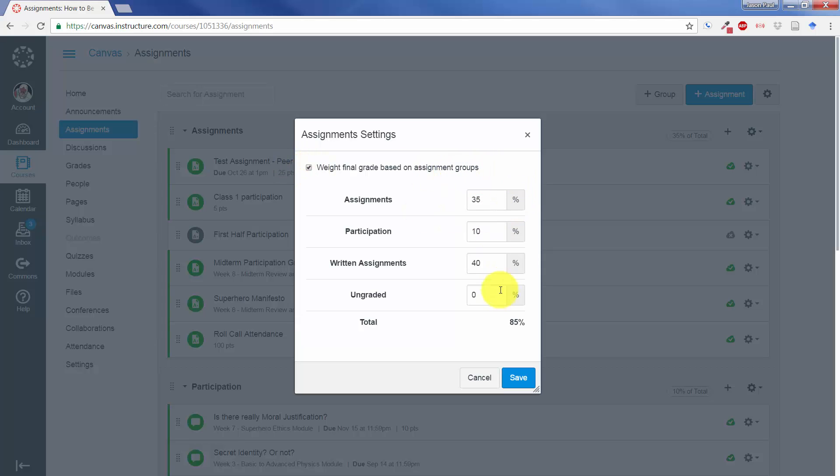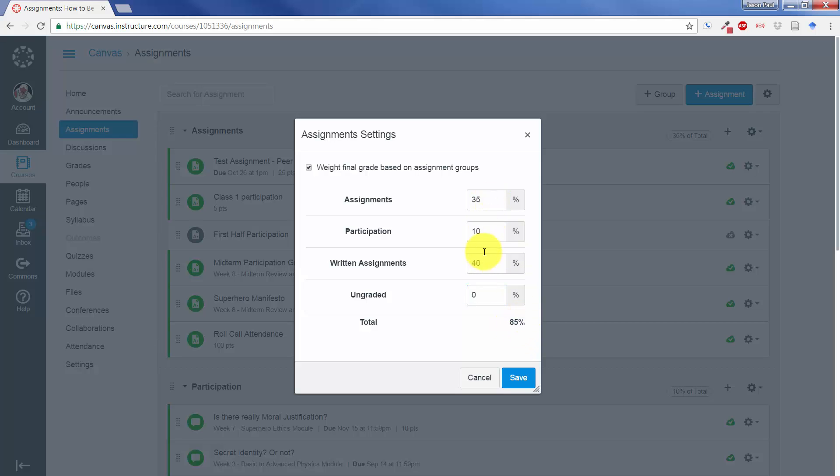If you have no groups, you will not be able to set the percentages, so you'll have to go back and actually create groups. But you can see here how you could change the different percentages, and your total should come up to 100%. If it doesn't, then Canvas will just even it out so as if everything was weighted accordingly to create 100%.